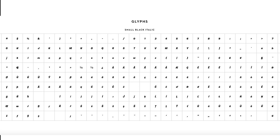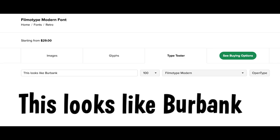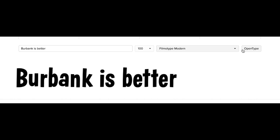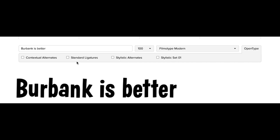The most similar typeface to Burbank is Filmotype Modern, another playful sans-serif type. An aspect that I really like about these typefaces, Burbank included, is their use of OpenType.